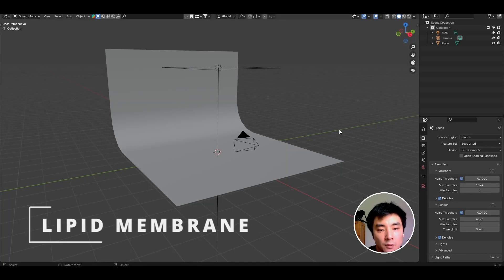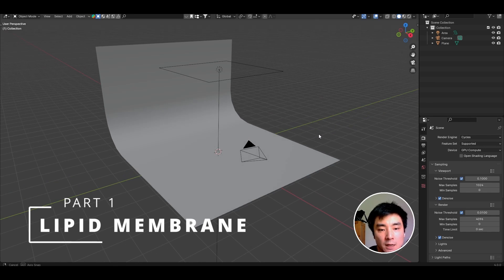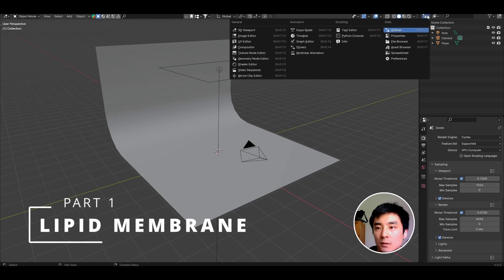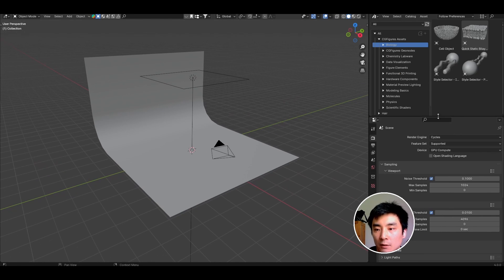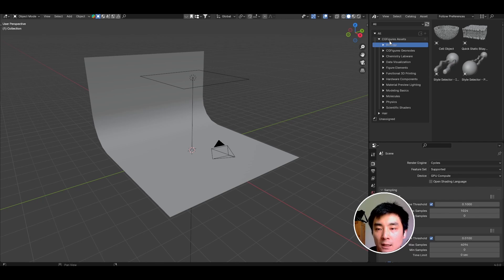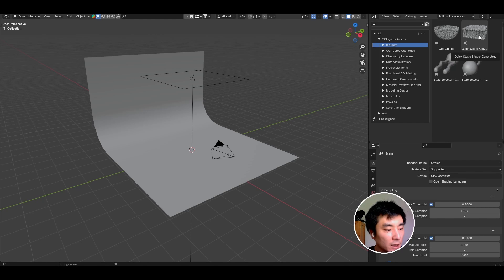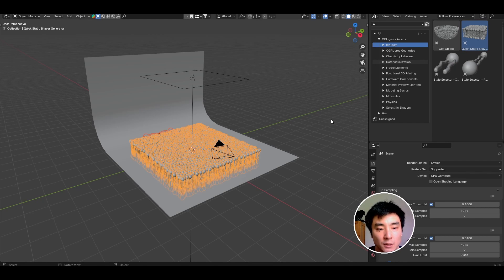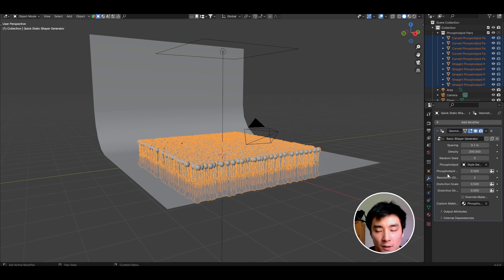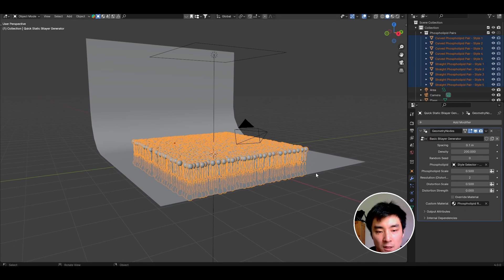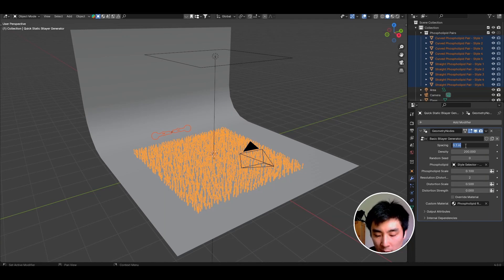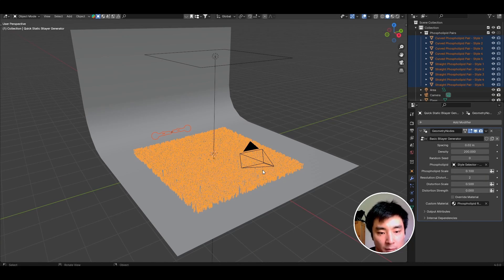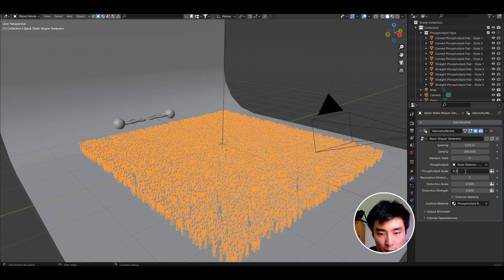To begin, the first thing I'm going to do is bring in the Membrane. I'm going to open up my Asset browser. If you've installed the Asset Library correctly, you should have the CGFigures assets all available to you here. In the Biology tab, look for the Quick Static Bilayer. Drag that into your scene. I'm going to come to the Modifiers tab so I can control this bilayer a bit more. Let's downscale the phospholipid and drop the spacing to 0.2 so that we can pack them more densely.